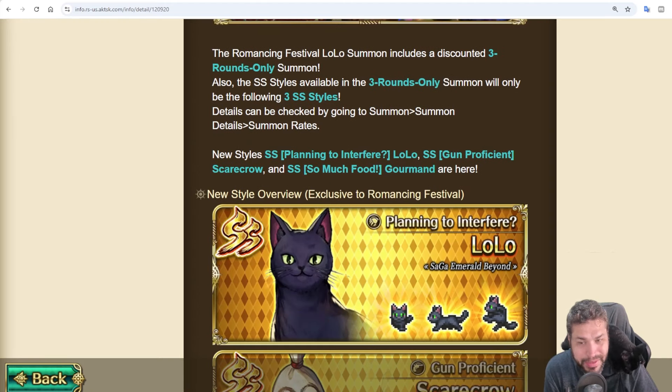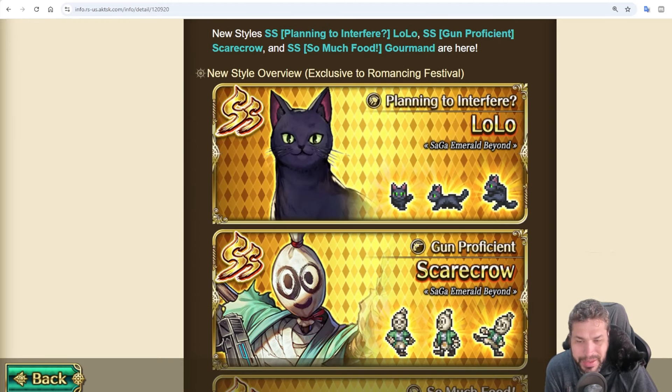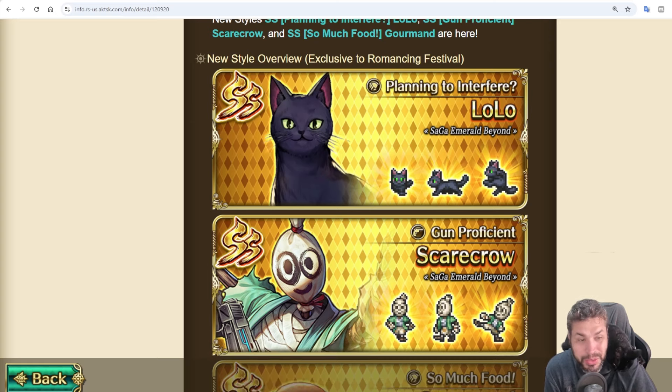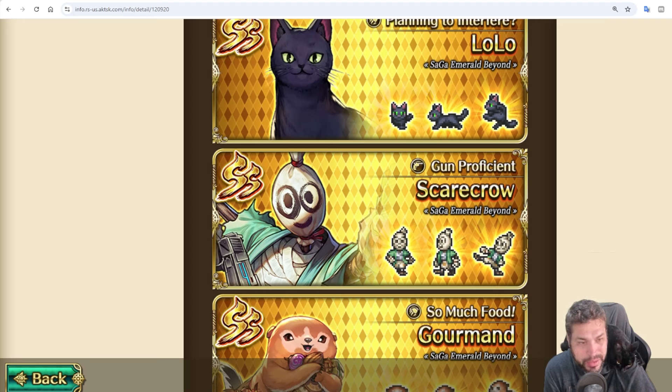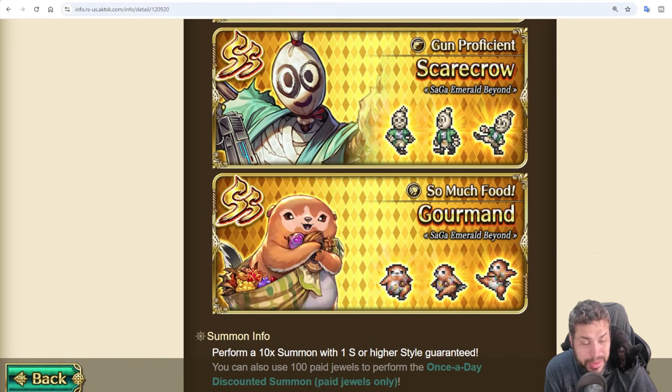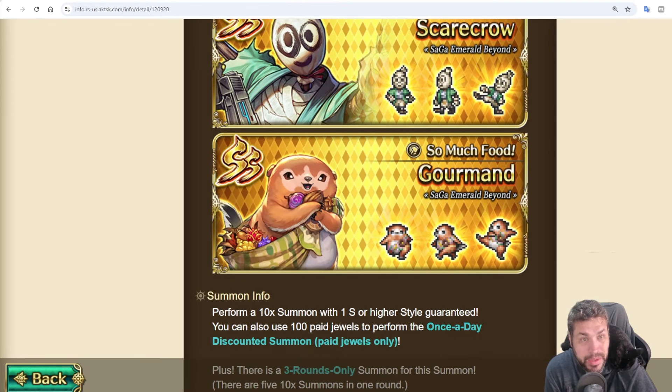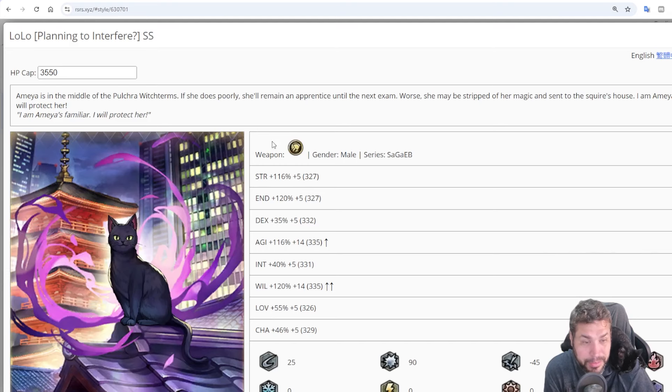Lolo is a meta character. He gives attack, defense boosts, healings, BP battery. Very useful. Scarecrow is a gunner for Remembrance, but also outside content as well. Can give lots of effects for blunt-based squads. And Gourmand is an AMRT specialist for Remembrance Battles, giving many effects as well. Now we shall go to the rsrs.xyz website and start talking about Lolo.